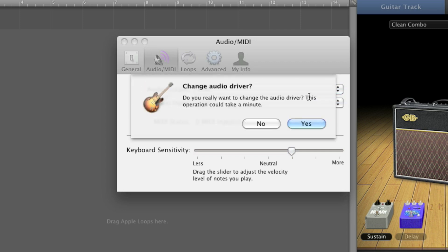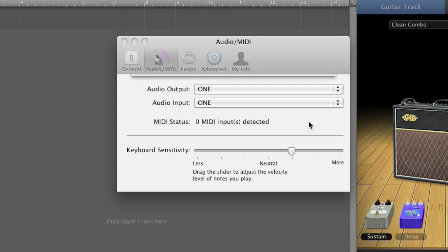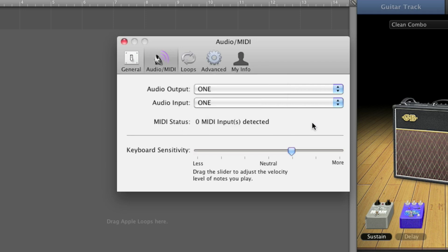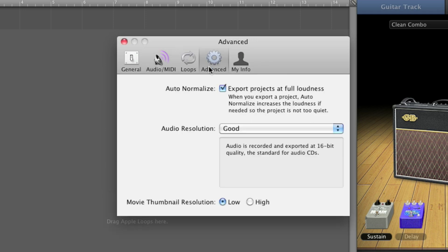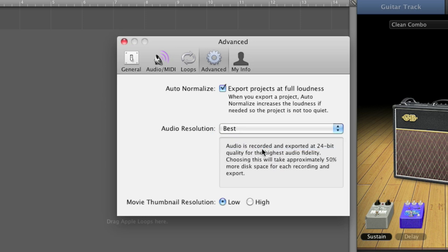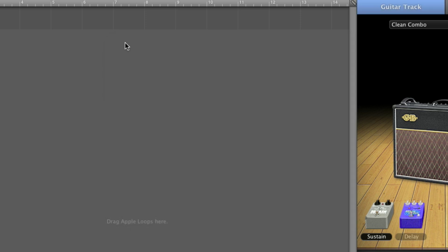Do the same for audio input. To experience the full audio resolution of One, select Advanced, and for Audio Resolution, select Best. Close the Preferences window.